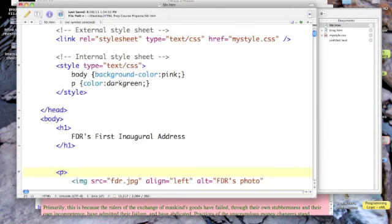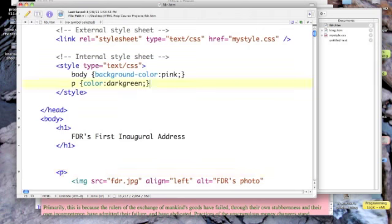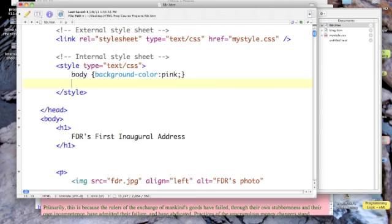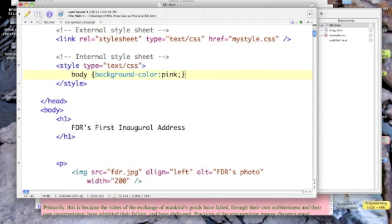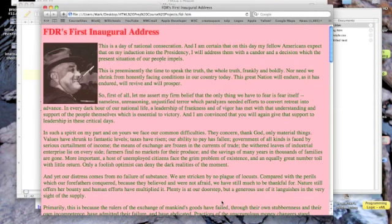Now I don't have any inline styles overriding either of my external or internal style sheets, but my internal style sheet is still overriding the text color. But if I remove this line—P color equals dark green—I just take that out and save again and refresh.